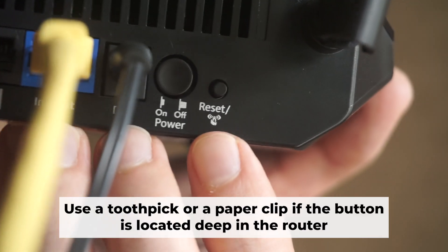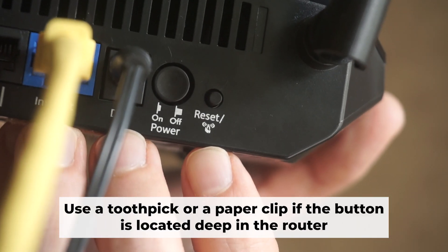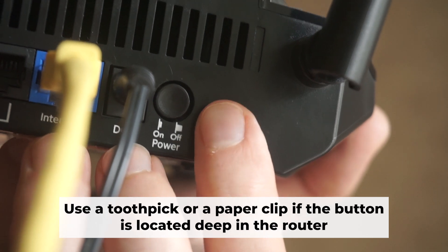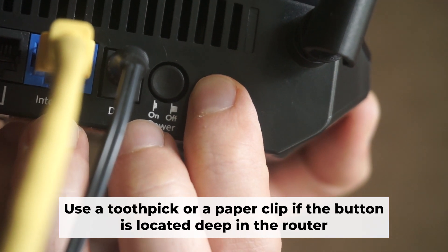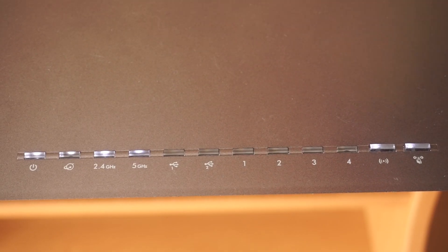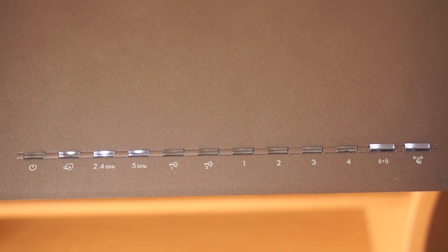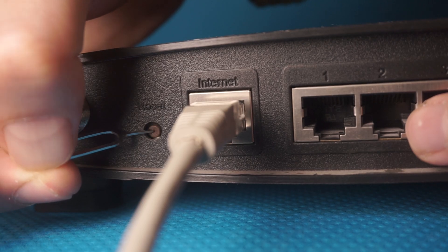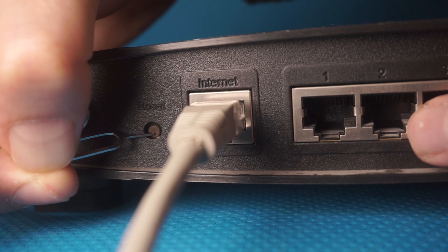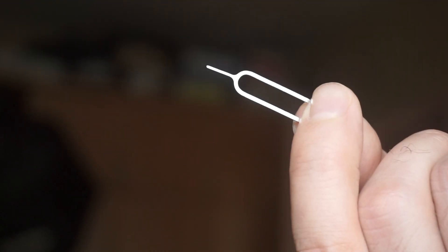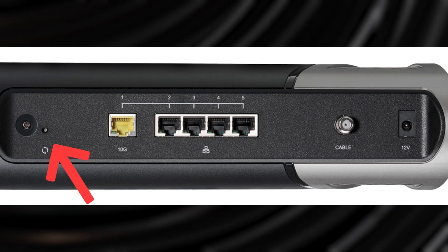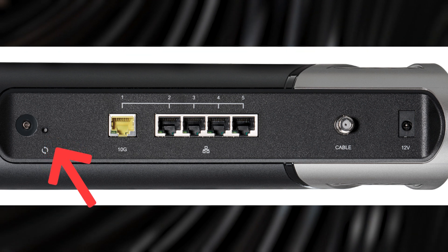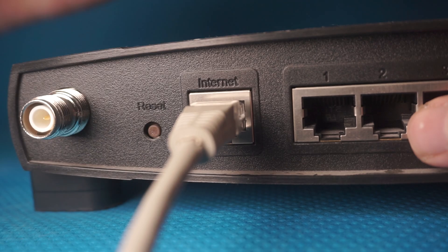Now you need to reset the router to the factory settings. Press and hold the reset button on the router for 10 seconds until the indicator lights begin to flash. Sometimes this button is located inside the router casing to avoid accidental pressing. In this case, use a thin object to press on it. The router will reboot and the settings will return to factory defaults.